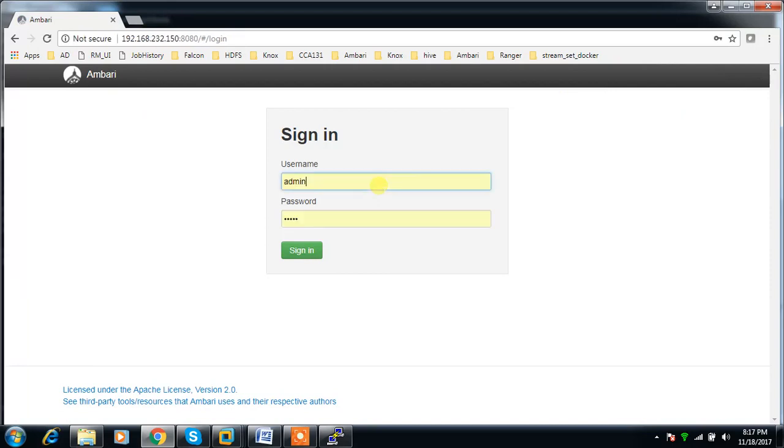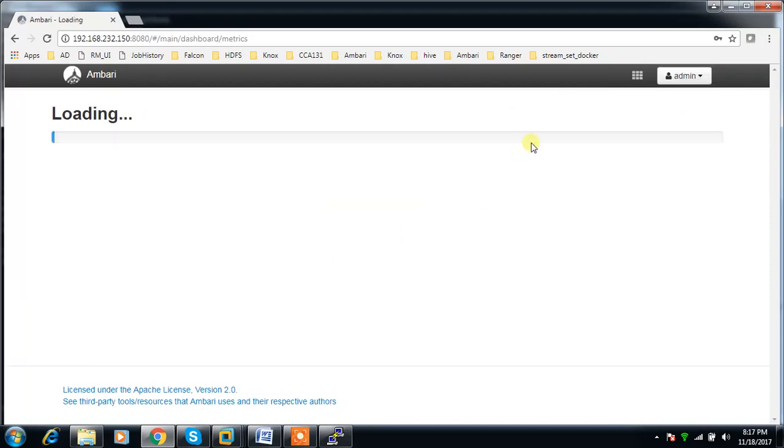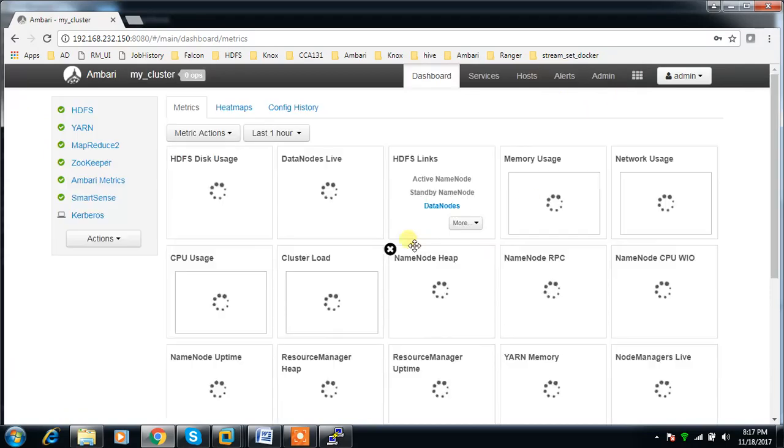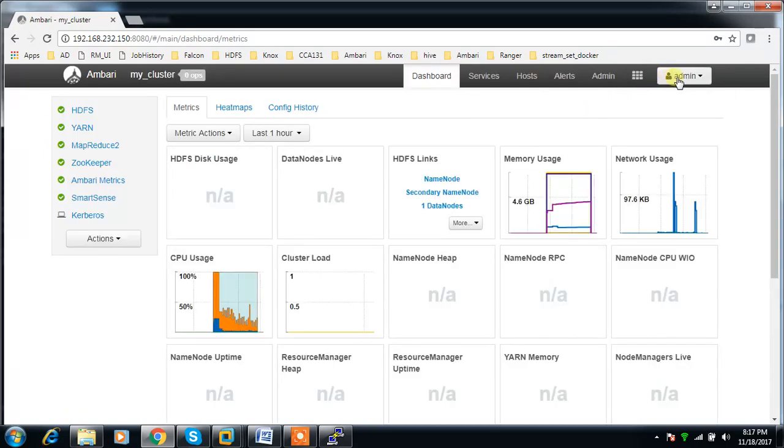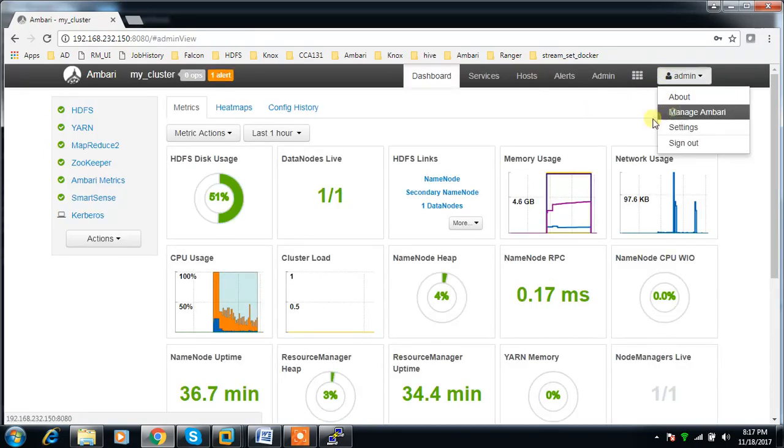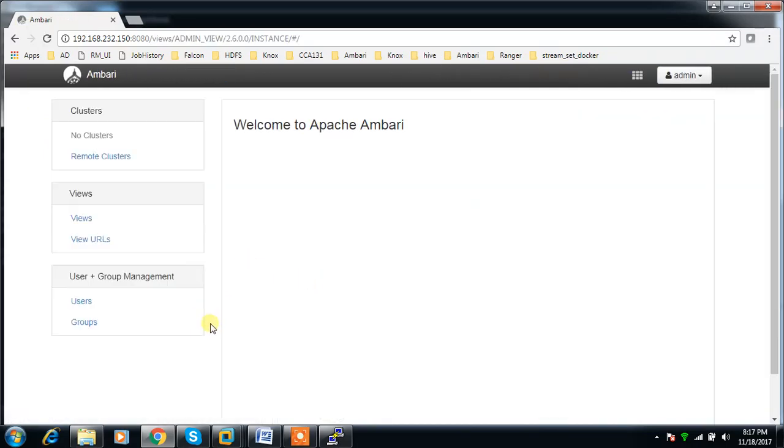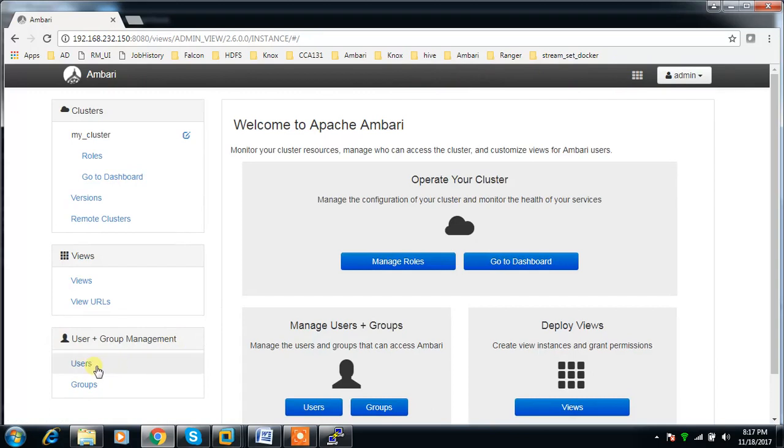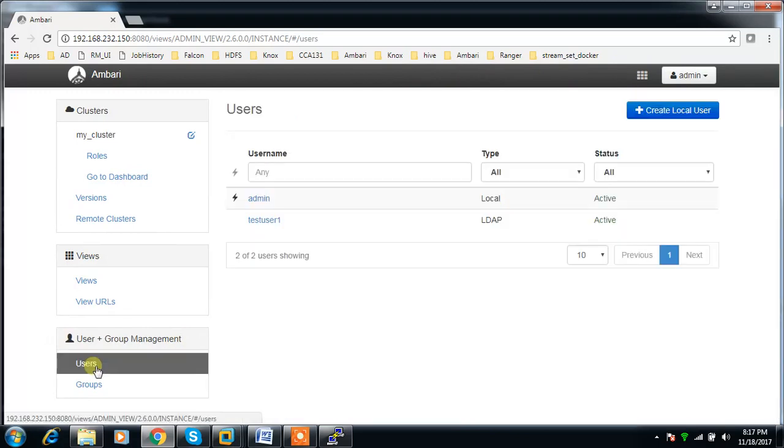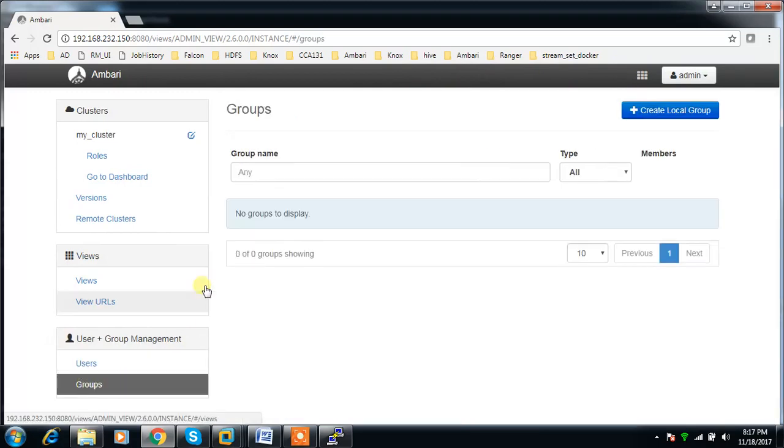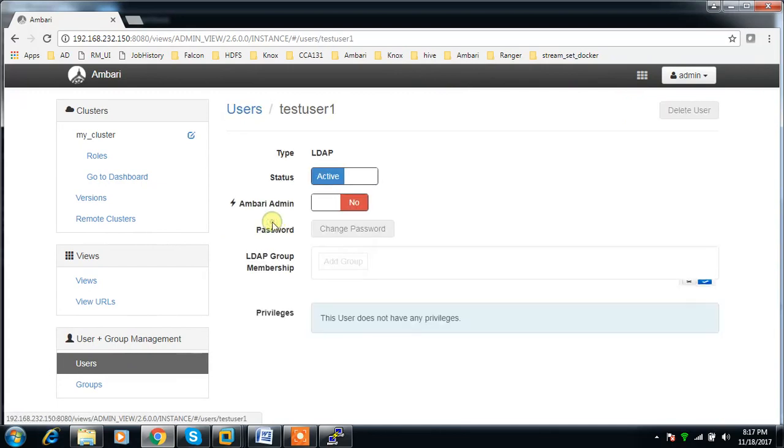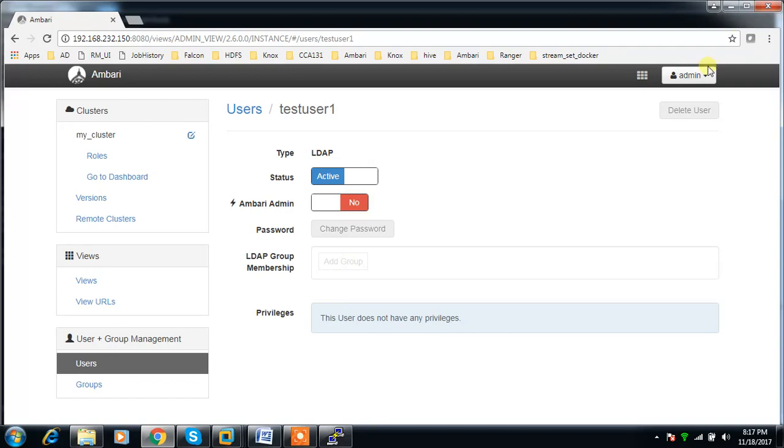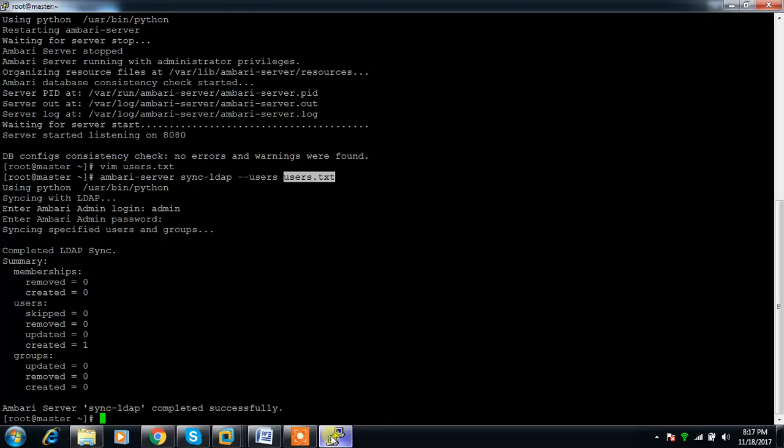The views are not configured here. I can configure the view for this particular user. If I want to make that into an admin user or anything, I can change from here. There are no groups associated with this. You can make it an Ambari admin or any user.